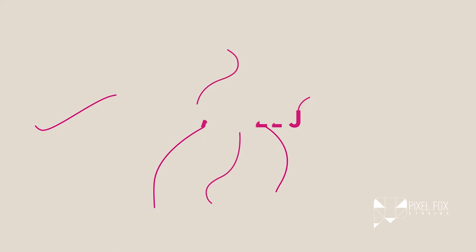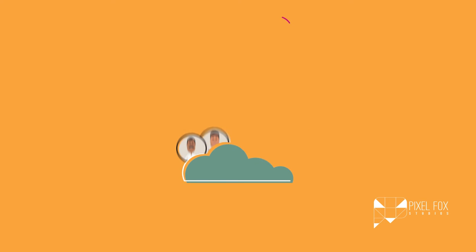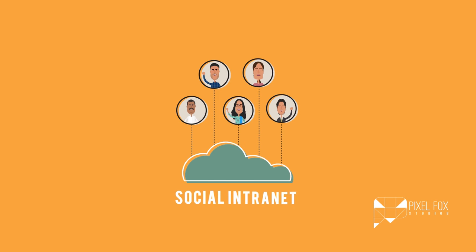We needed to find an easy way to connect and work together. Meet Channel J. Channel J is a social intranet built to bring Jananayaks together.